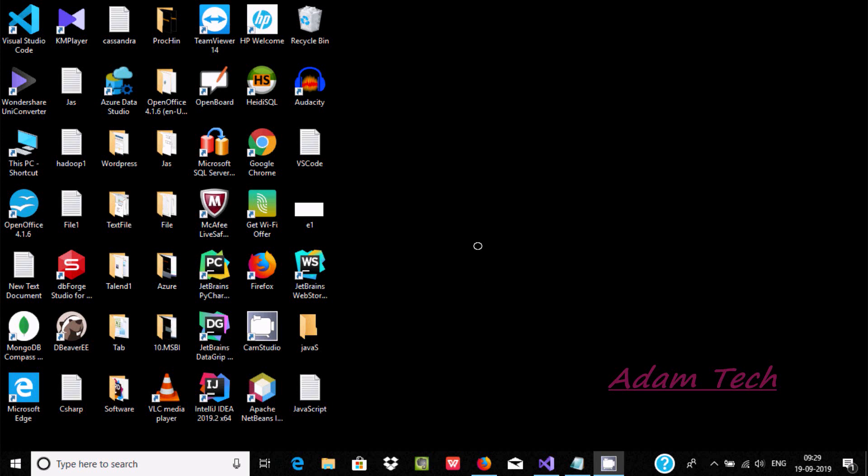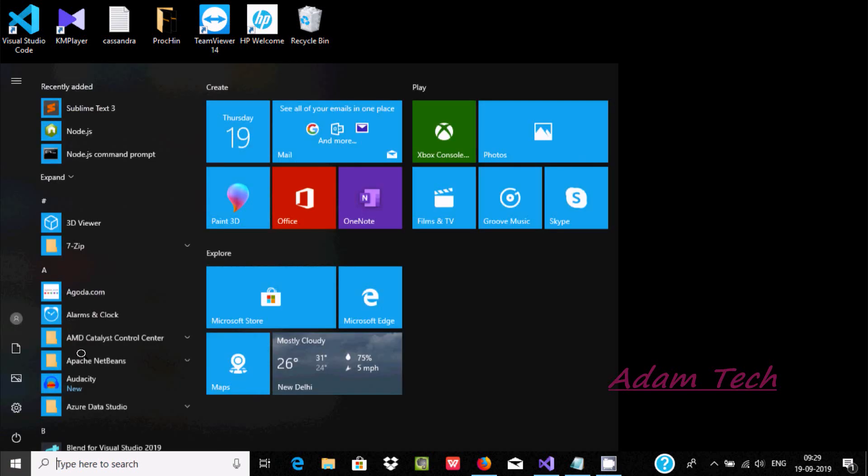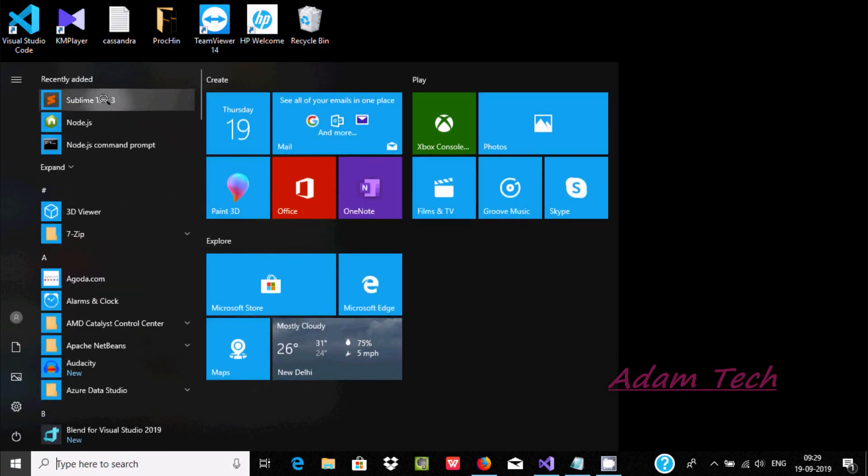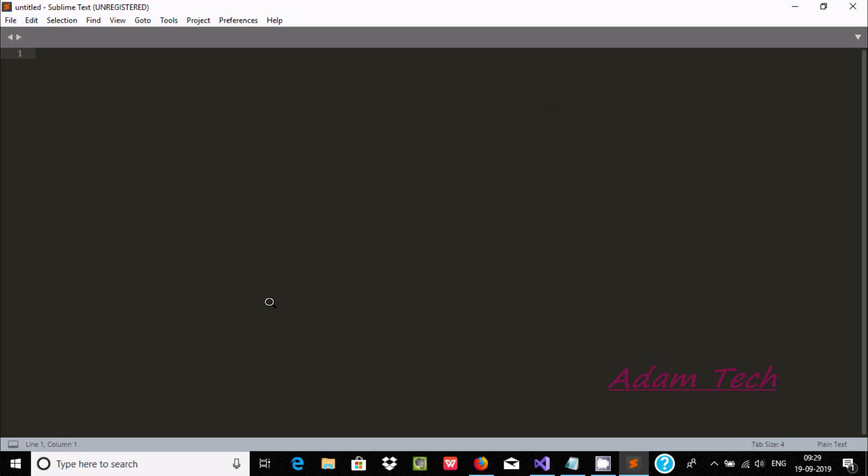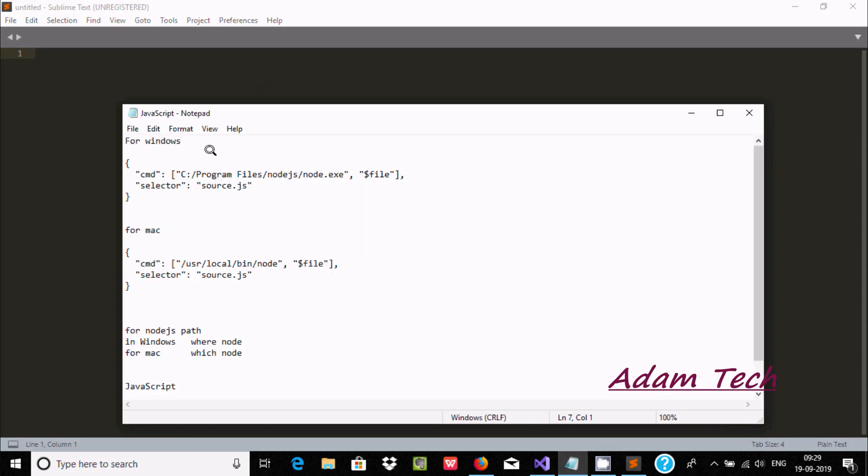Hello friends, today I'm going to discuss how to write JavaScript code inside Sublime Text editor. So let's open Sublime Text editor. Now here we need to follow some steps. If you're using...